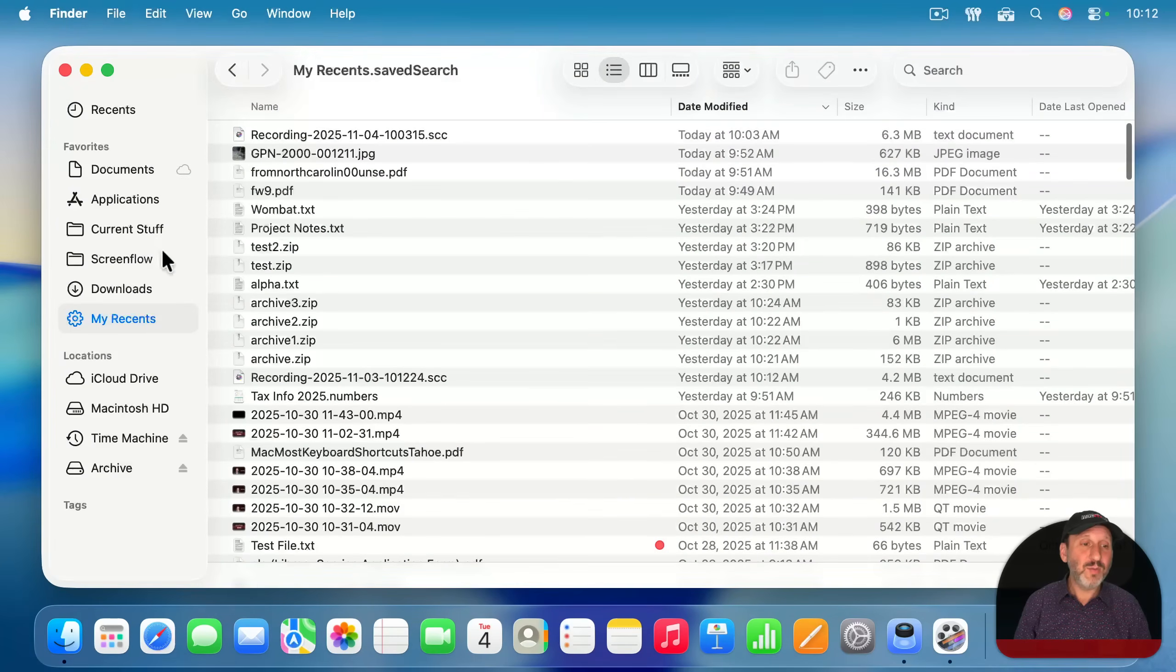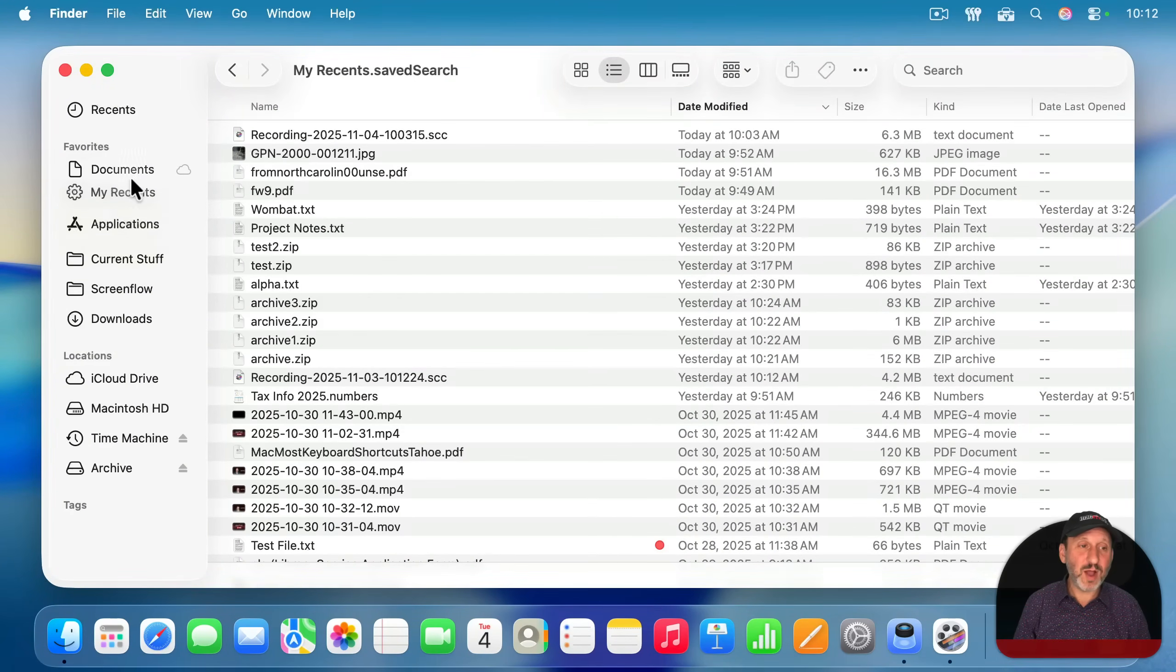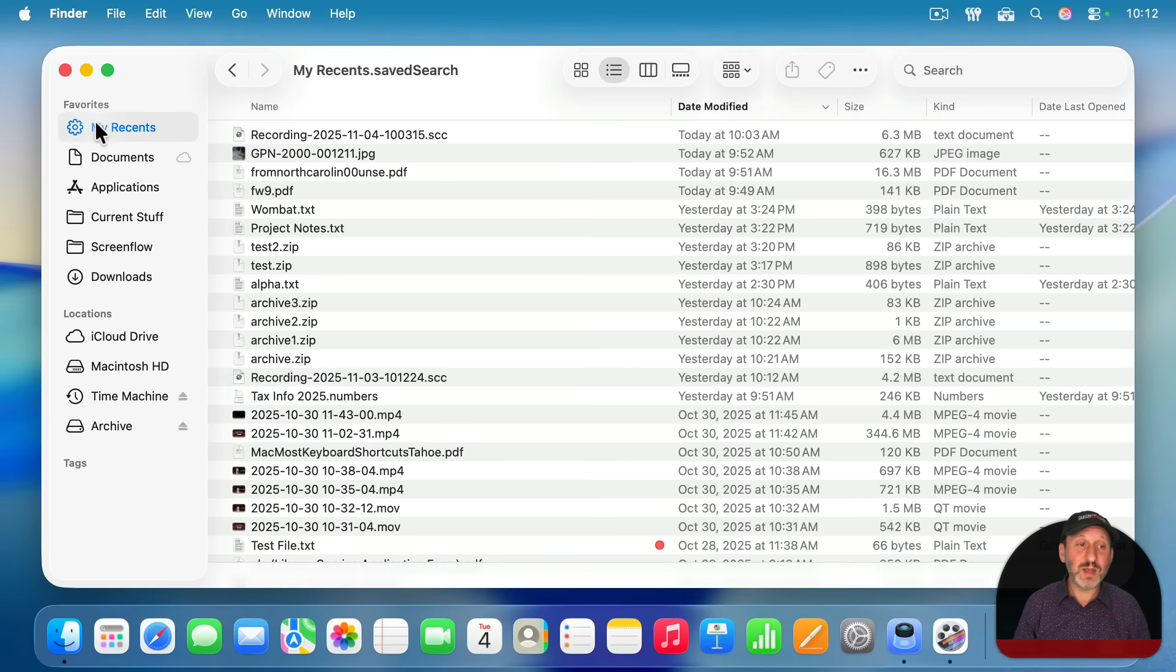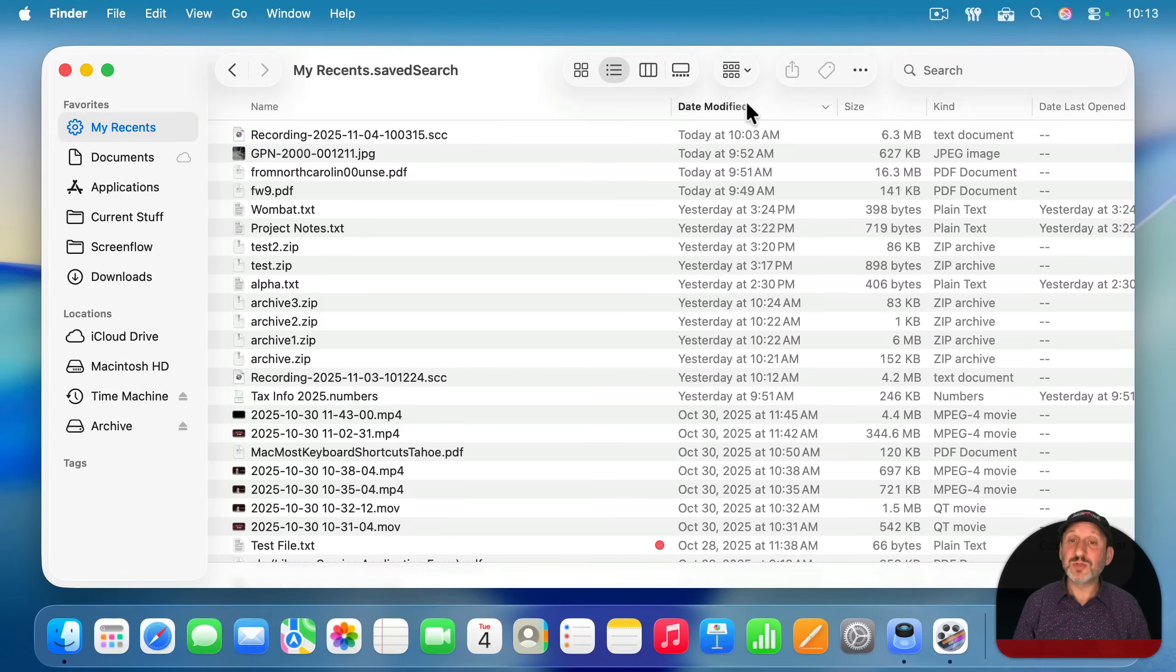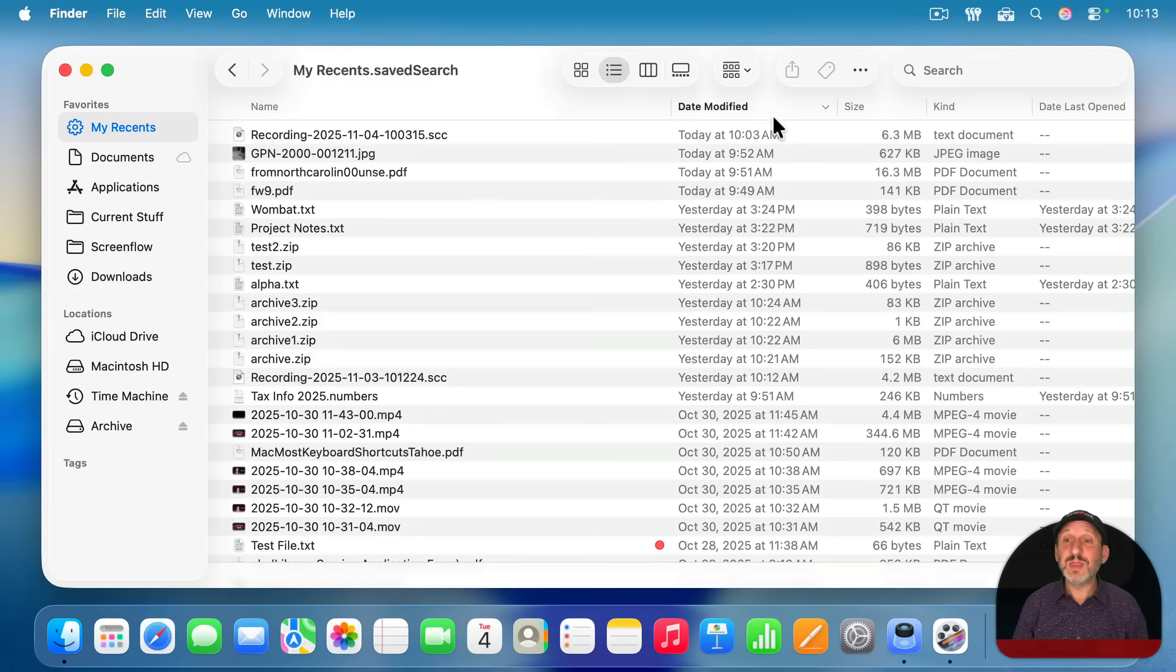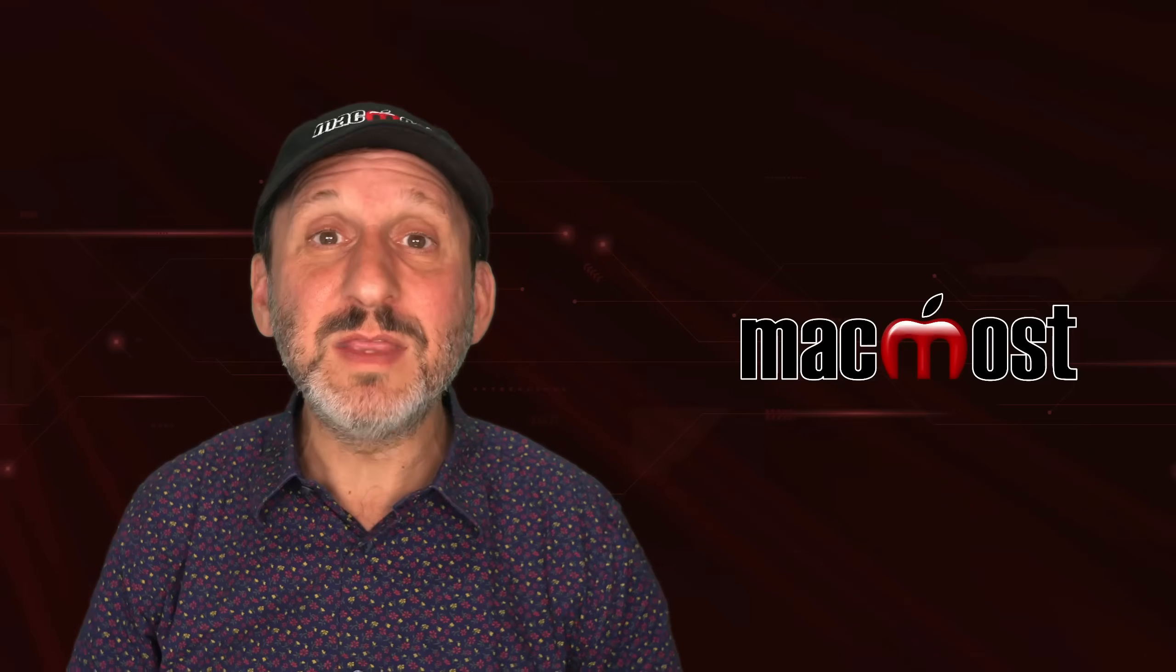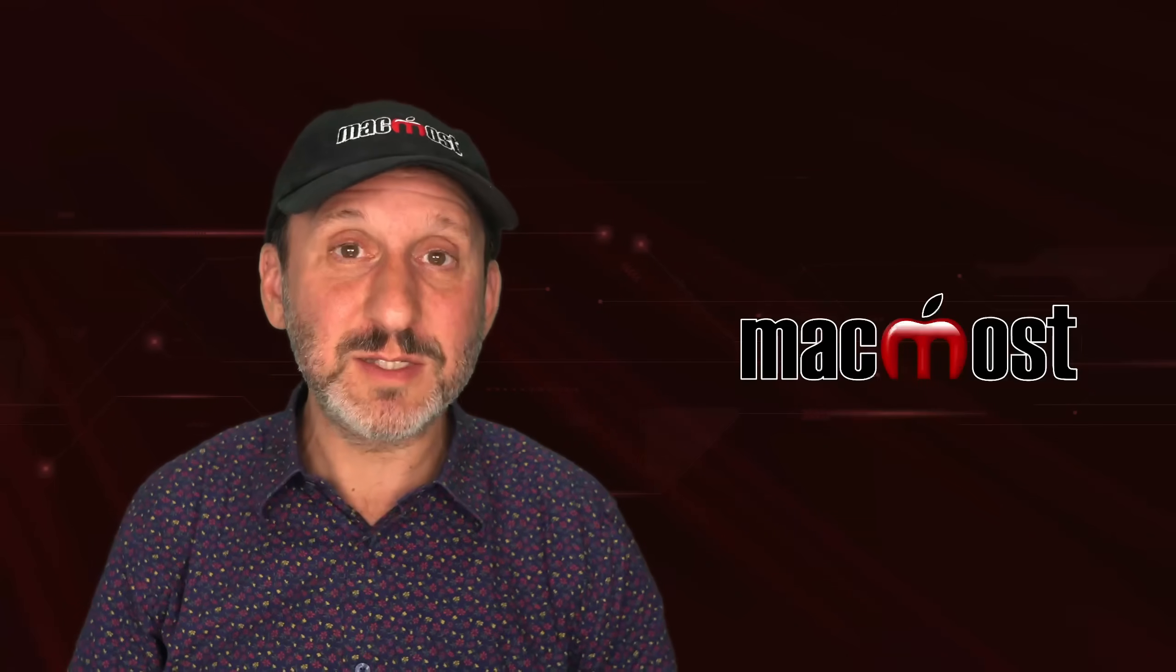So now we have my recents here in the sidebar. I'll move it to the top of favorites and I will get rid of recents by dragging that away. So now I have my recents, which is sorted by date modified and includes things that have been modified or opened in the last 90 days. Something more useful to me than the default recents list.